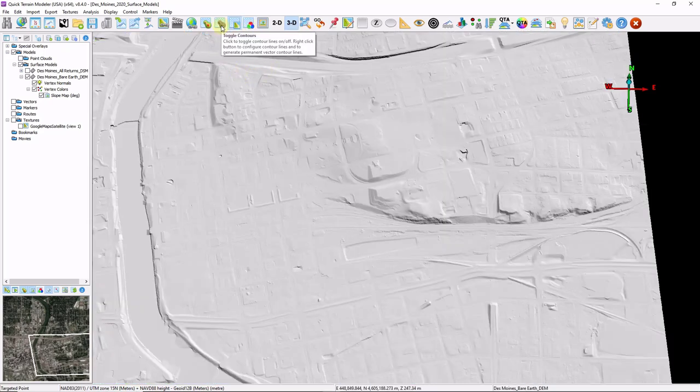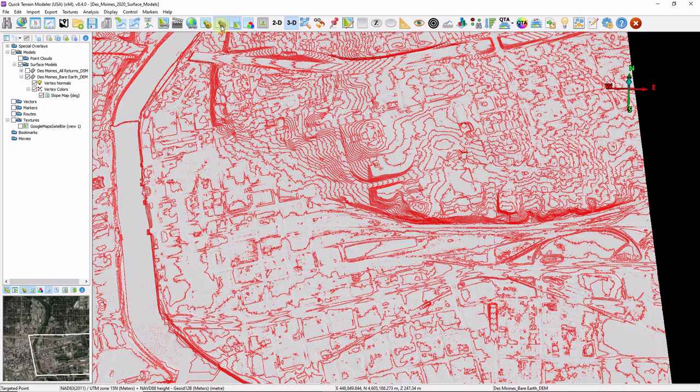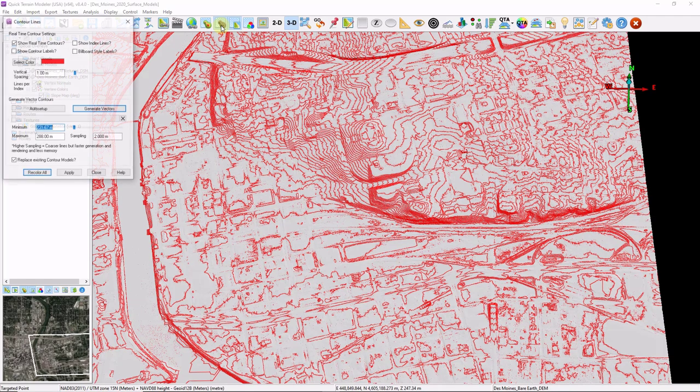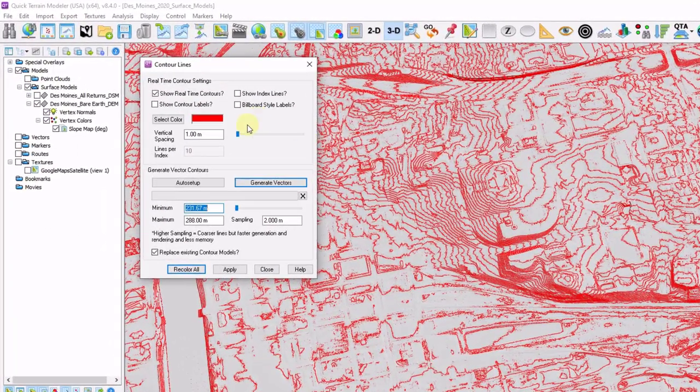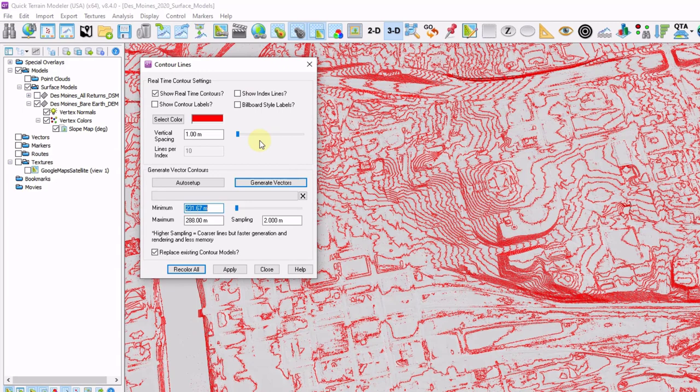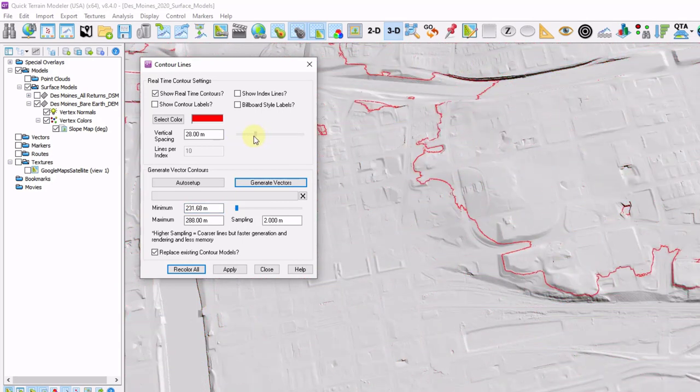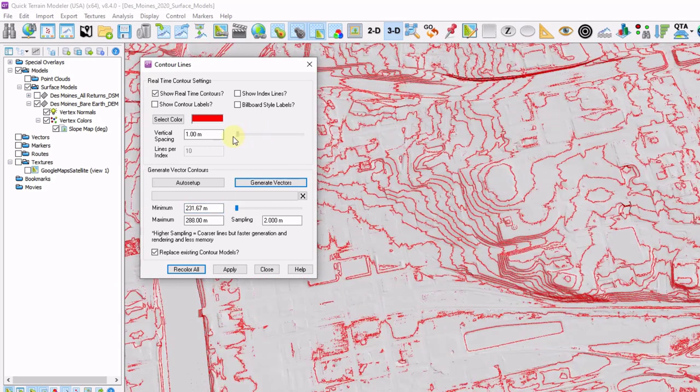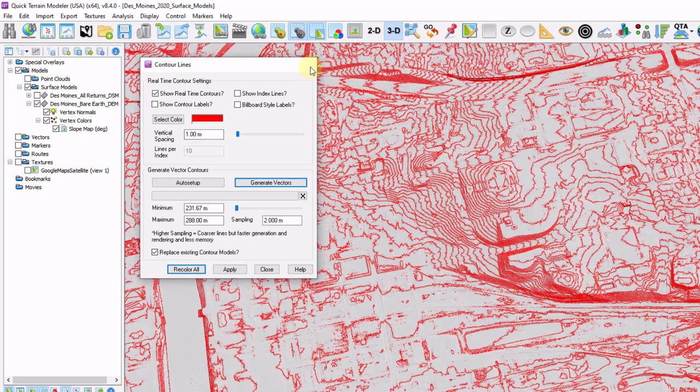I'm going to left click my toggle contours button, which toggles contours on and off. I'm going to right click that same button, and that brings me some additional options and settings. I can drag my slider bar back and forth to change the vertical spacing. And note that this data is in meters, so it's coming up as vertical spacing in meters. I'm going to close this window.